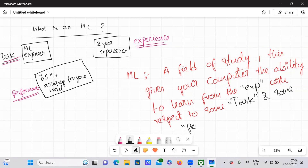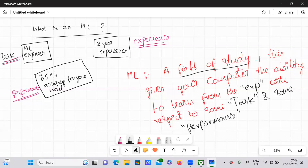And some performance. So machine learning is nothing but a field of study. It provides the ability for your computer to learn from the experience — in the sense your computer learns some new findings from the past experience — with respect to some task, and that learning is related to some kind of performance.